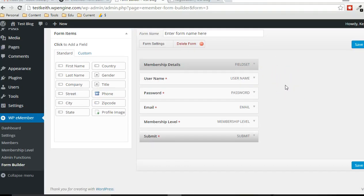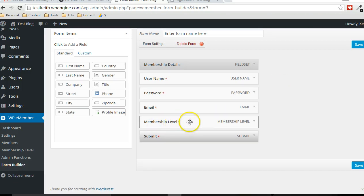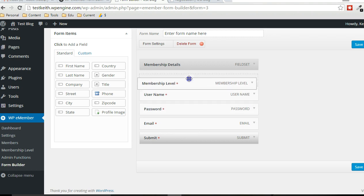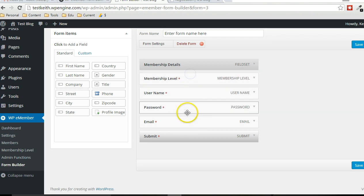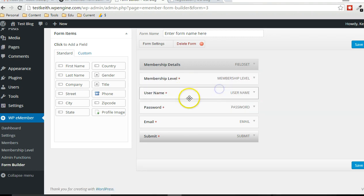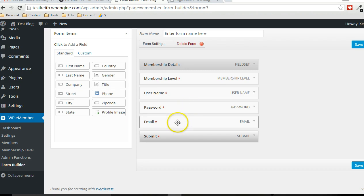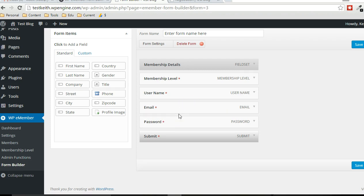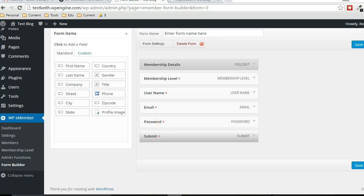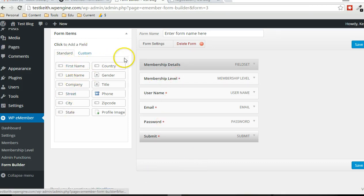And one of the really interesting things about this interface is just the drag and drop. So you can specify exactly where each field goes. It's very simple, very intuitive, just a simple drag and drop system here. So here's some default fields that you can drag and drop. These are just some standard fields that can be included in the form.